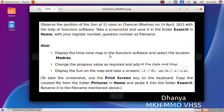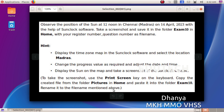Display the time zone map in the SunClock software and select the location Madras. Change the progress value as required and adjust the date and time. Display the sun on the map and take a screenshot of the SunClock window. To take a screenshot, use the Print Screen key on the keyboard. Copy the created file from the folder Pictures in Home and paste it into the folder Exam Tenant. Rename it to the file name mentioned above.